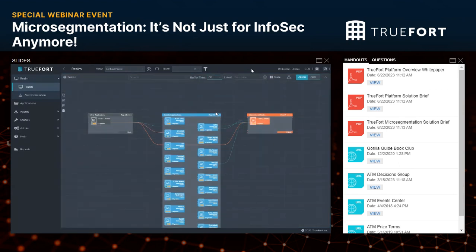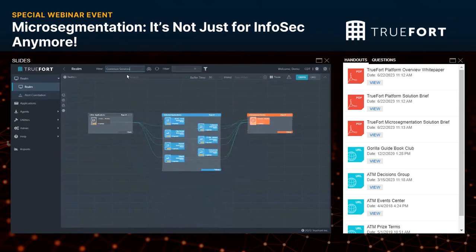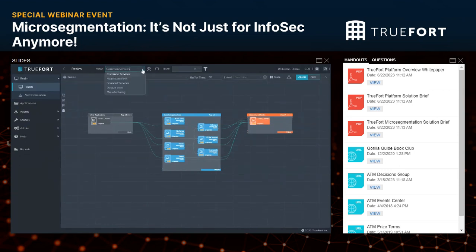What you're seeing now is all of the applications in our organization. The red lines represent unaccounted-for traffic — could be positive, could be negative. In the beginning, they're all going to be red lines, and it's our job to profile and create that policy — to accept that profile as the policy. The way you navigate through Realm is by creating views. The first thing you do is create your common services: Active Directory, file servers, Rapid7, Commvault, Rubrik — things that talk to everybody. Account for those first so it makes your life much easier.